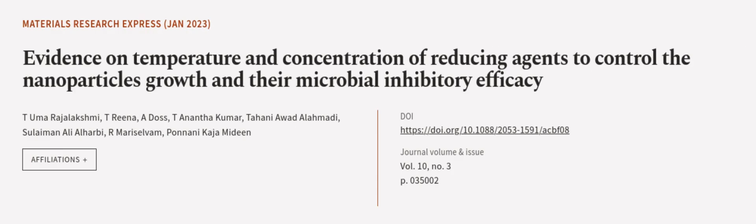This article was authored by T. Umaraj Lakshmi, T. Rina, A. Dos, and others.